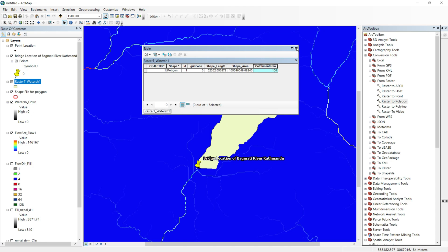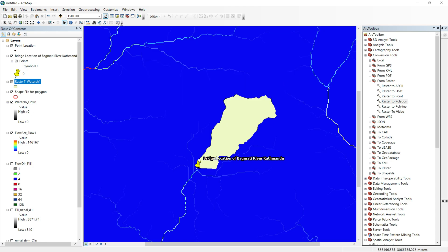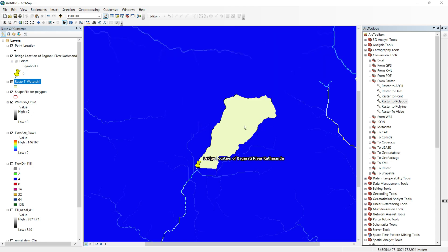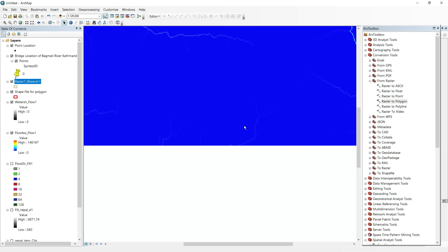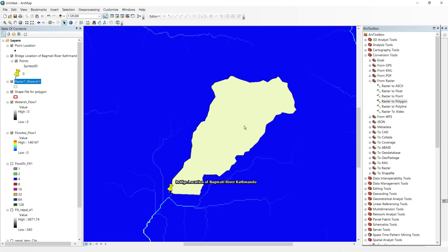In this way you can calculate the catchment area of any location on the river. Thank you for watching this video — if you like it please share it with your friends. See you in the next video, take care, bye-bye.